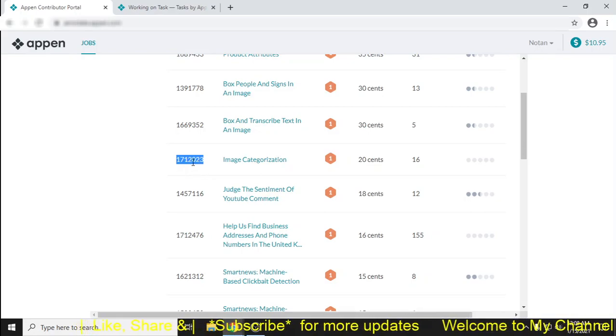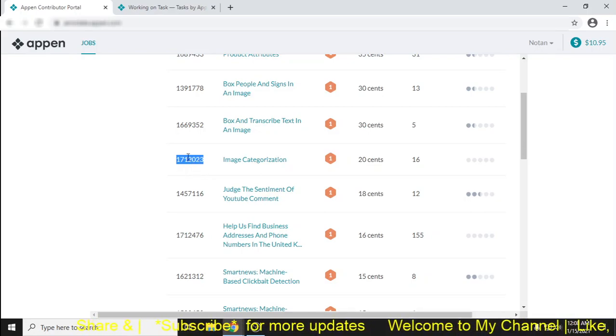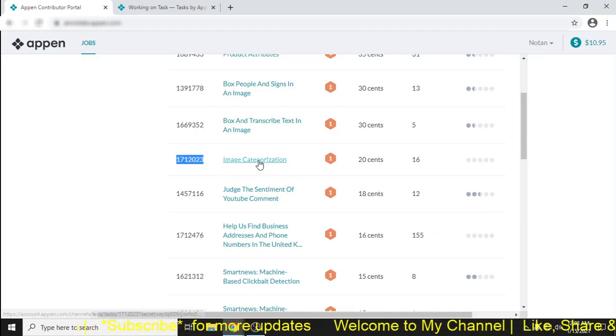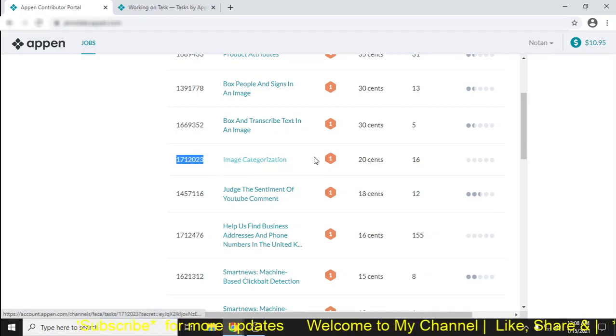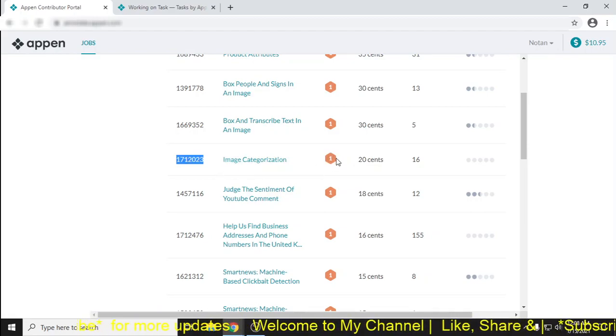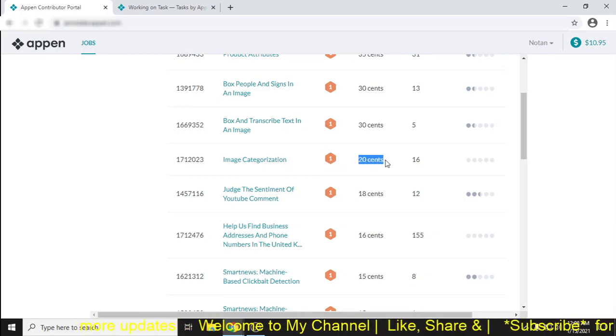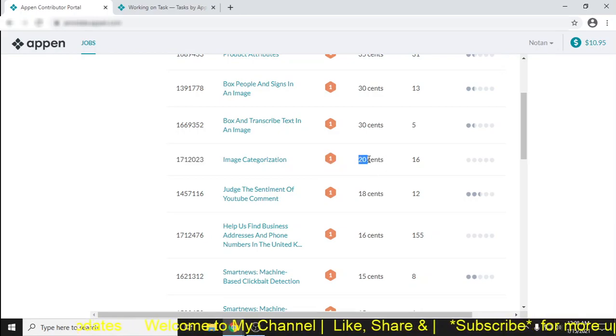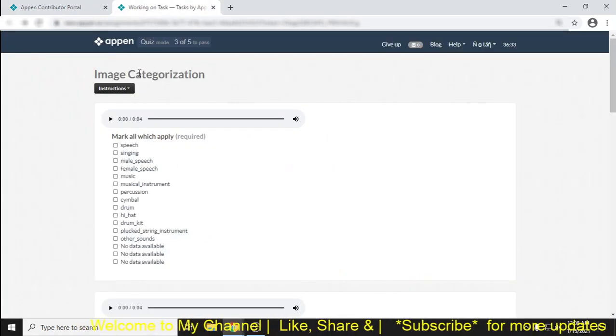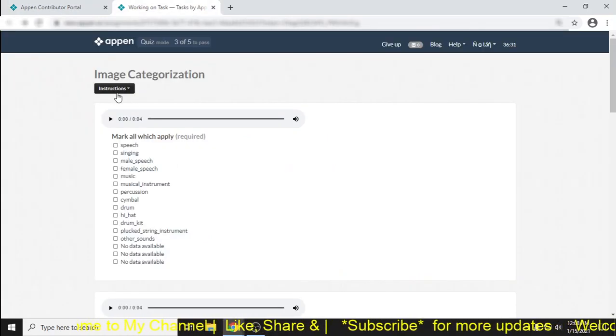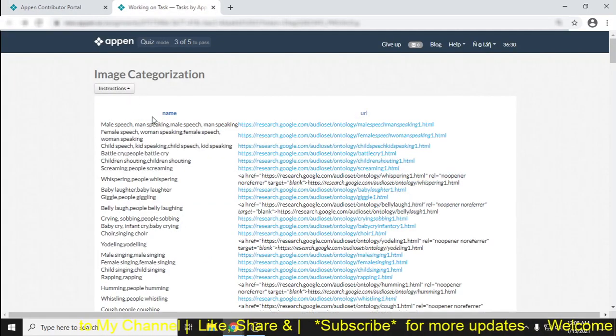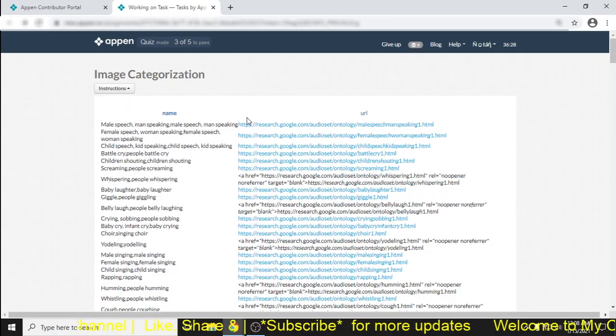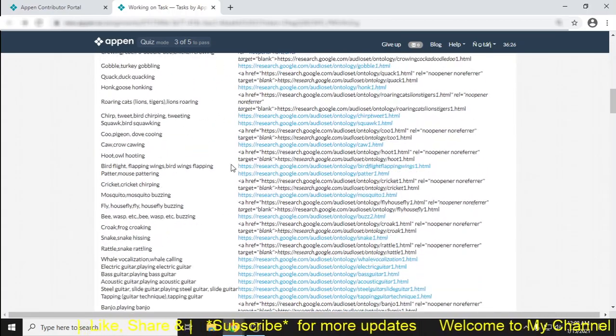Hi, welcome back to my channel. Now I want to show you how to work on this task, image categorization. Just look, it's available in level one and paying 20 cents per task. It's really high paying. Just look how to clear the quiz mode. If you go to the instruction, then you will find that there are lots of things.